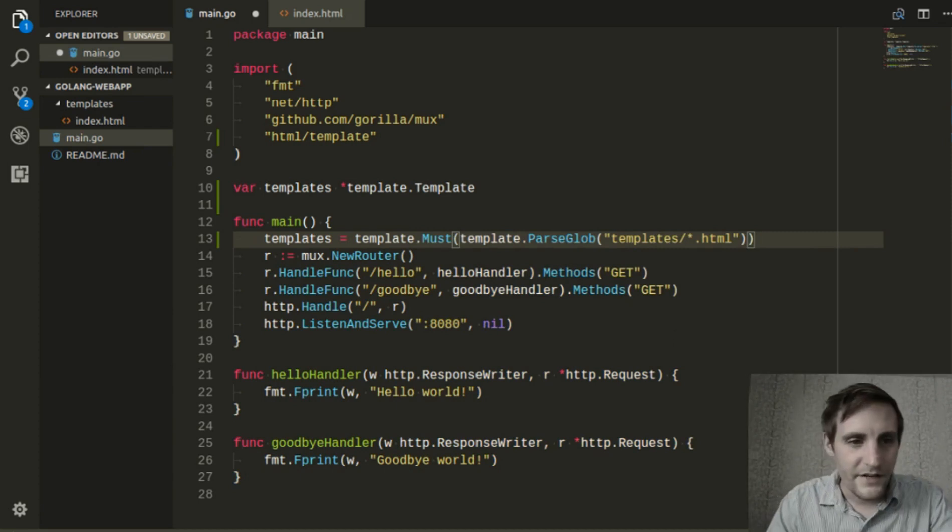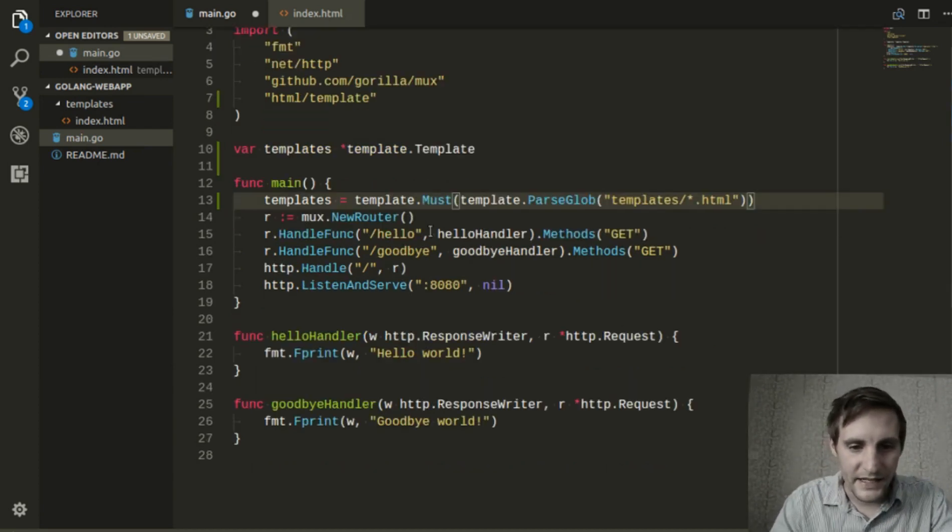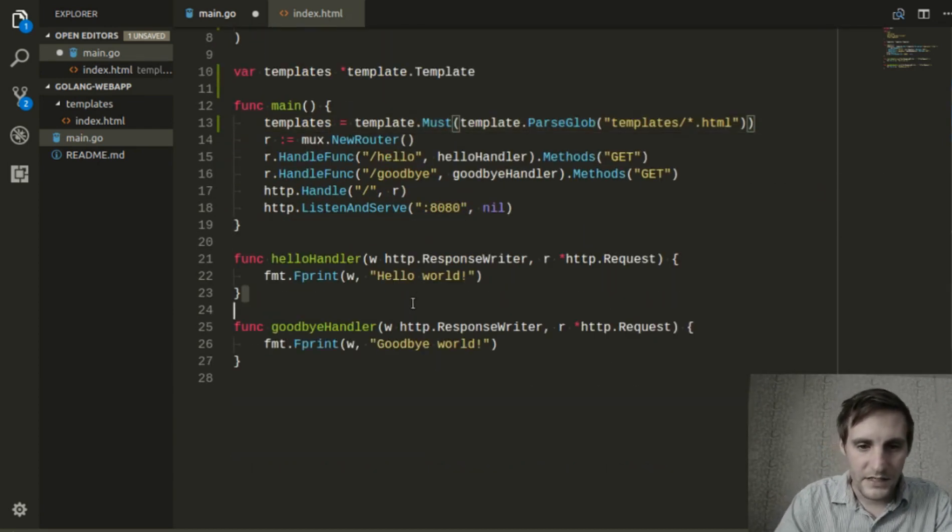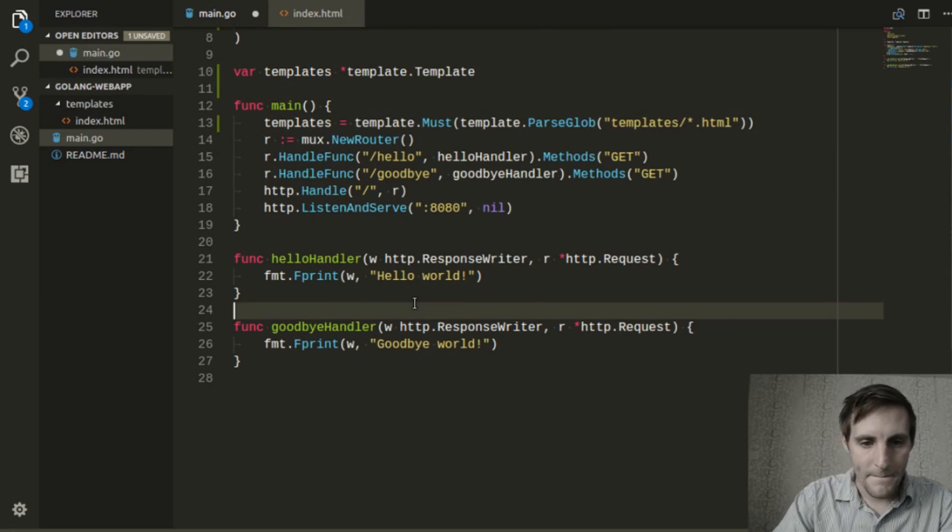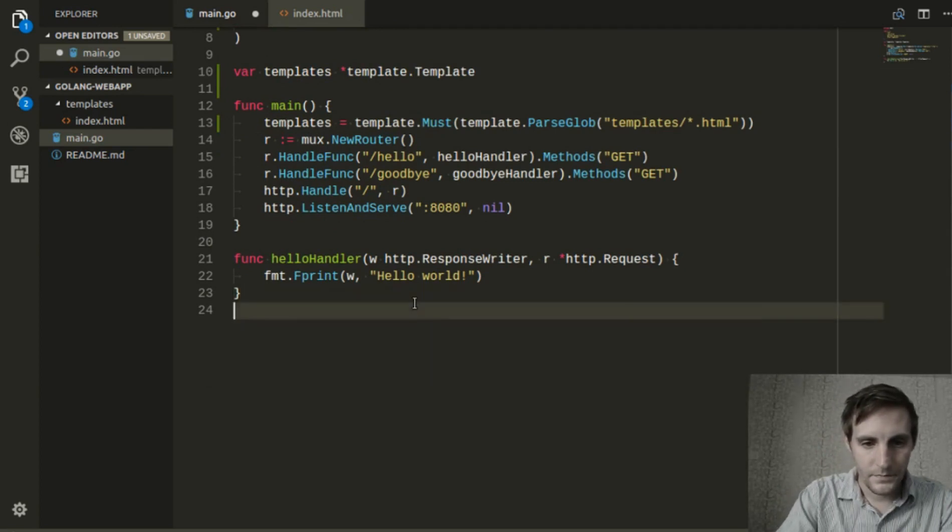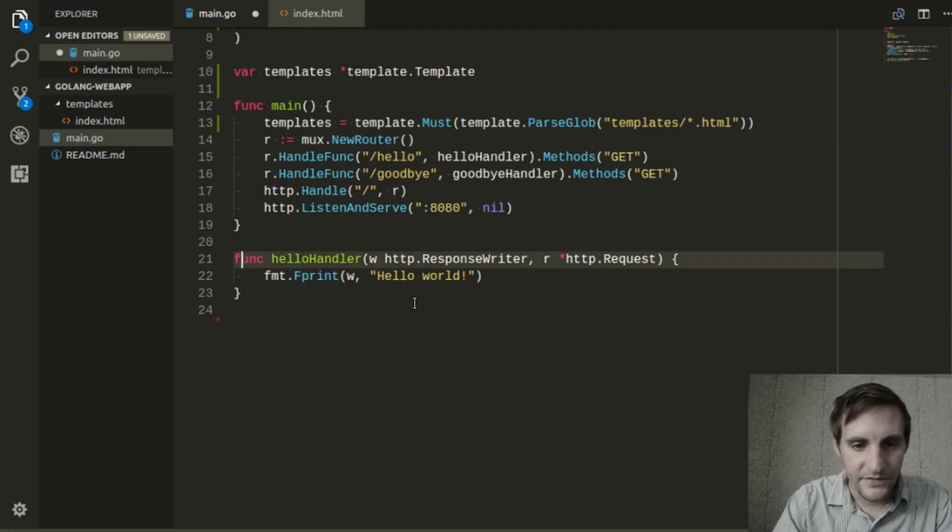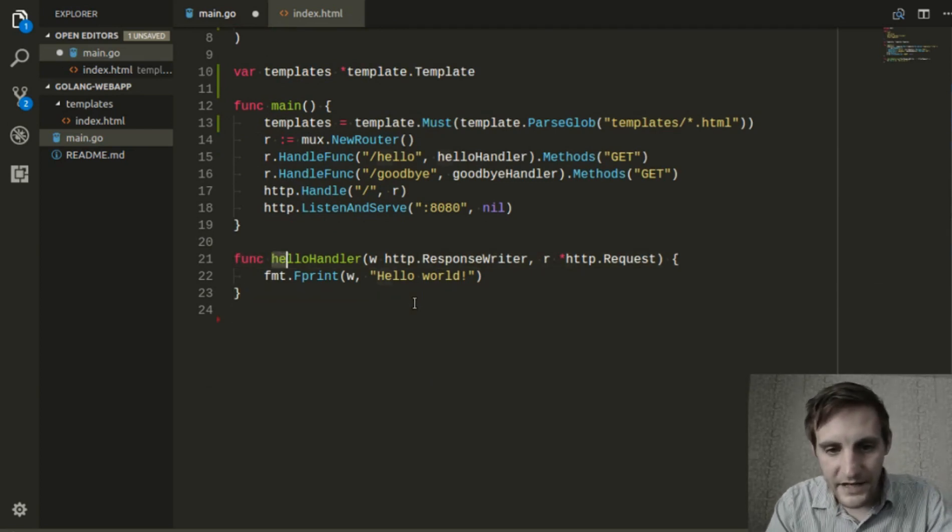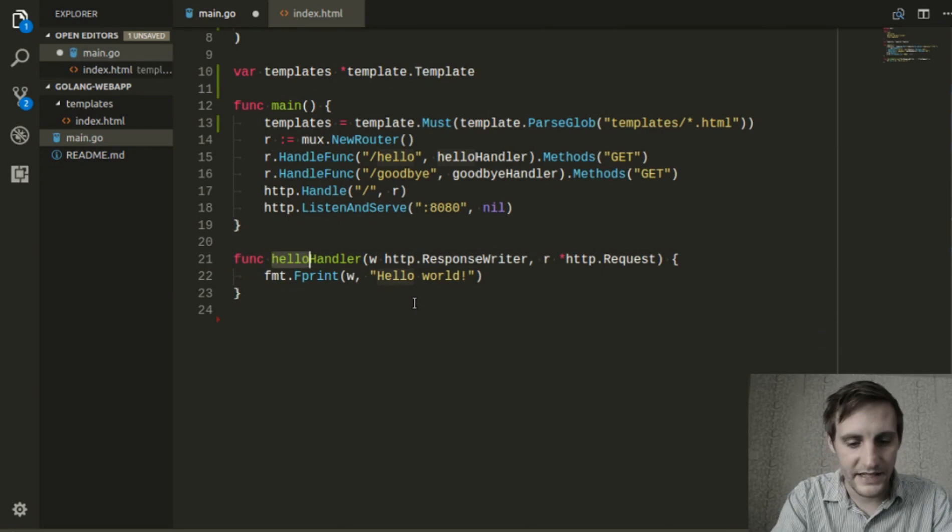Now I'm going to go ahead and remove this goodbye handler and rename this hello handler to index handler.